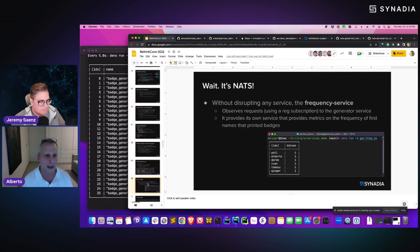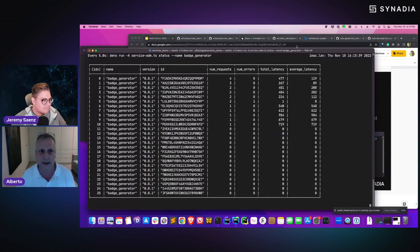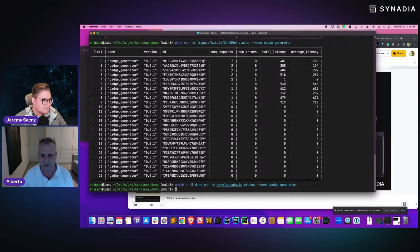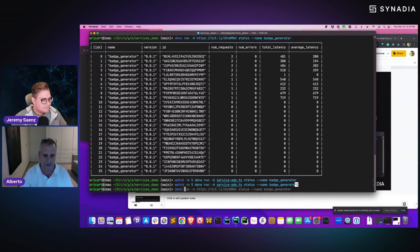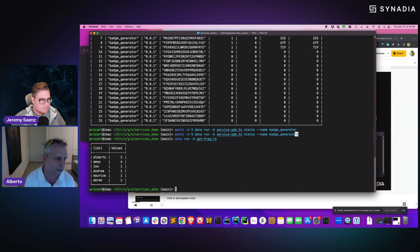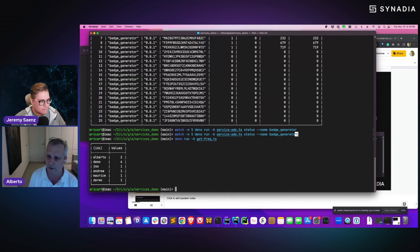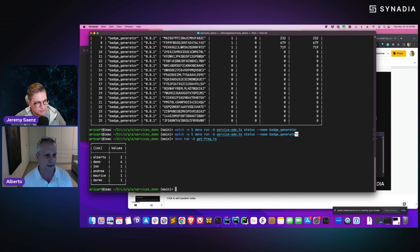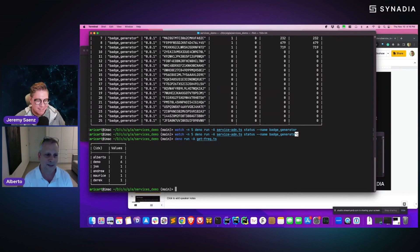I want to show one more thing before we go. There's a second service called the frequency service. If I run it, what it does is watch the folks that requested badges — it's operating on the same request subject used to request badges, but it's spying on the payloads and selecting the first name from those requests. So you can use the frequency service to track how often names appear — you could even charge people based on frequency.